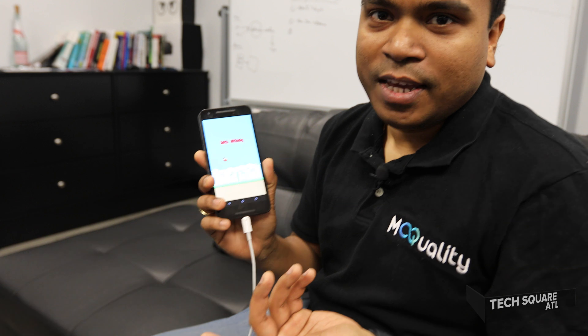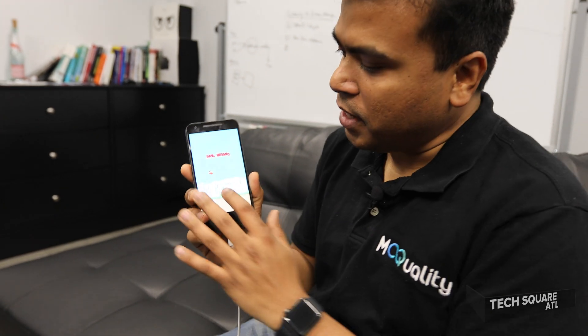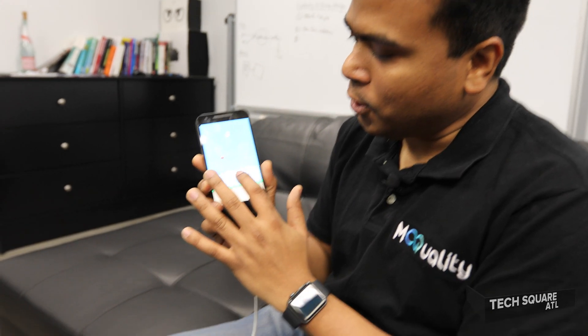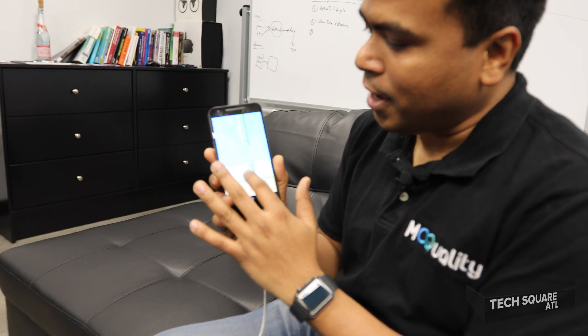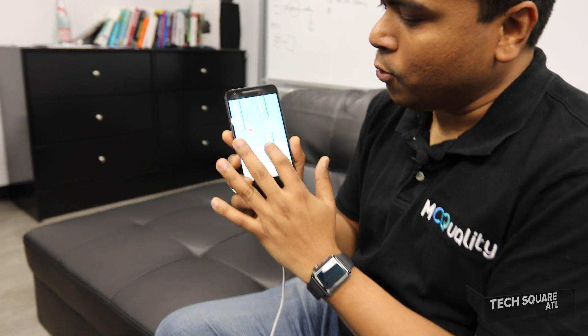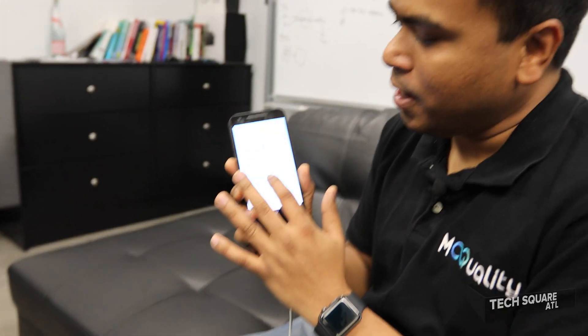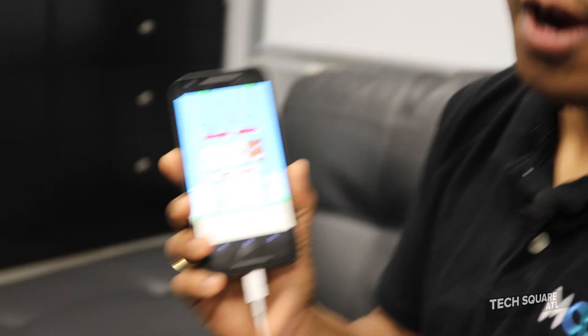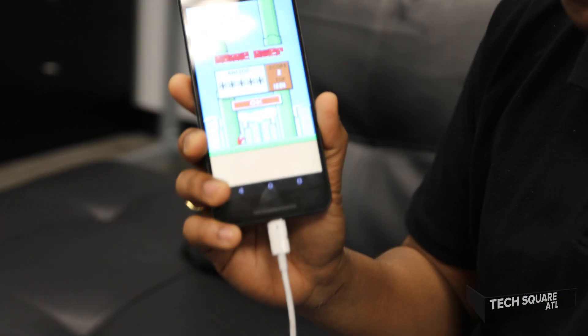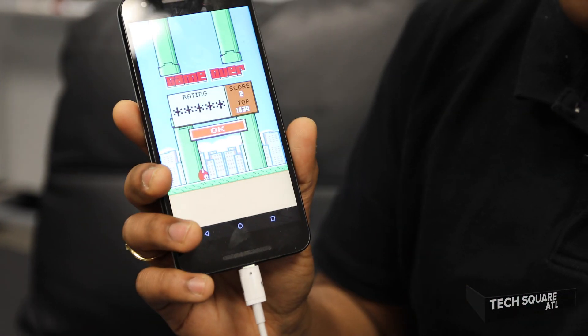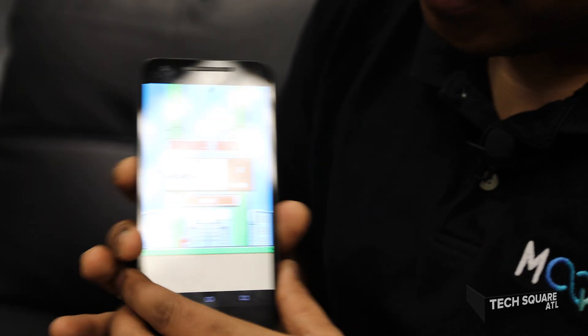So this is Flappy Bird — very easy to play this game. When you start, you just keep tapping and you go between these pipes. It's very hard, to be honest. But let me now show you how AI plays this game.